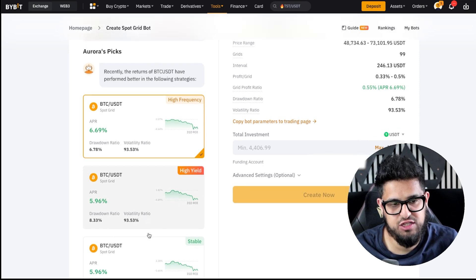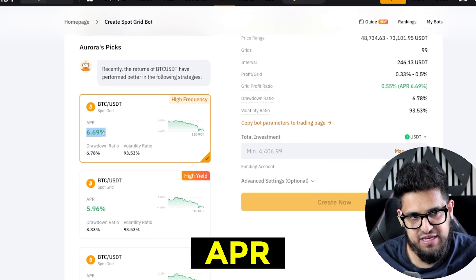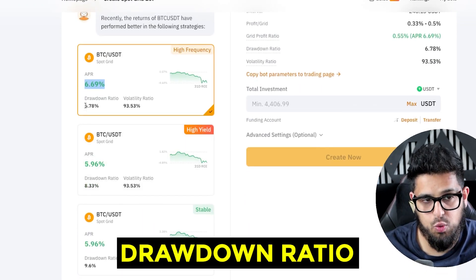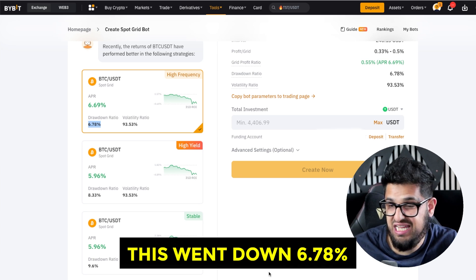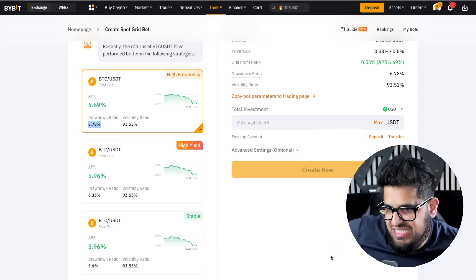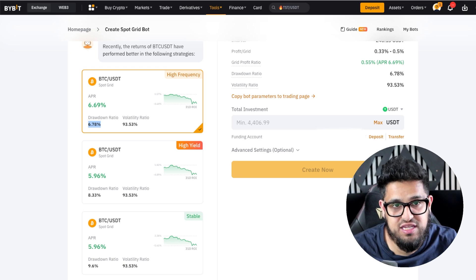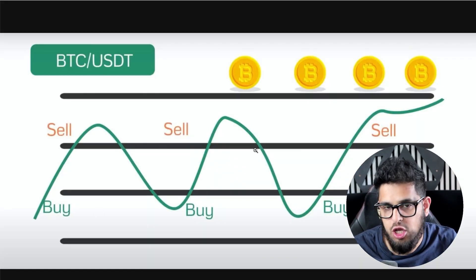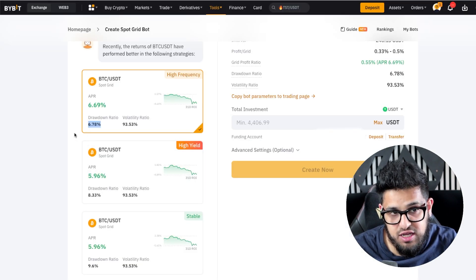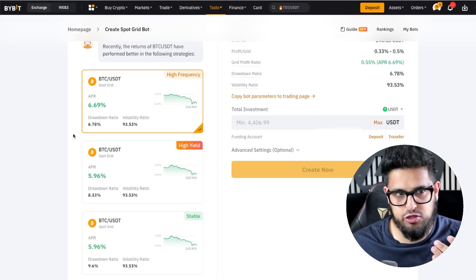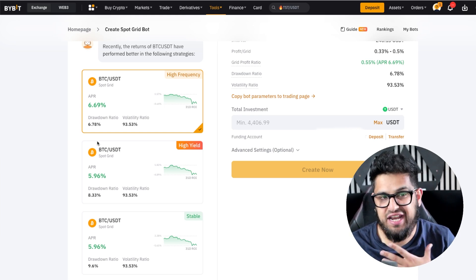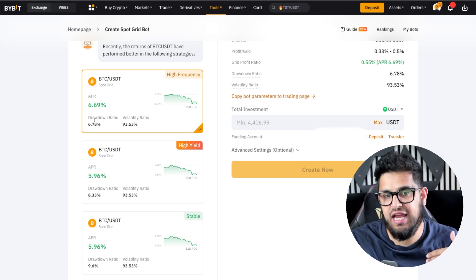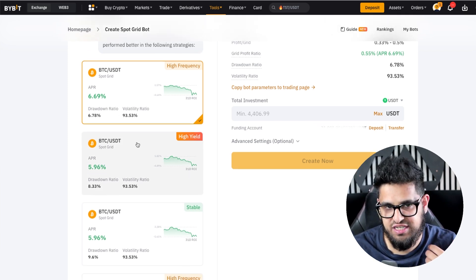Straight away, you can see a few different things. The first thing you want to look at is the APR — the return you're going to get. Then you can look at the drawdown ratio: what's the maximum this was drawn down? Say it went down 6.78% — in other words, it placed a bid order, bought some Bitcoin expecting it to go up, but it went down by that percentage. So you need to be comfortable with these percentages. If I was holding Bitcoin and it fell 6.78% in my grid bot, I wouldn't be too bothered — I want to hold Bitcoin anyway. You guys need to decide that for yourselves.